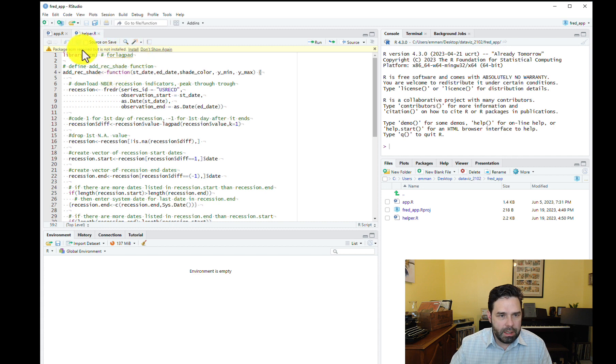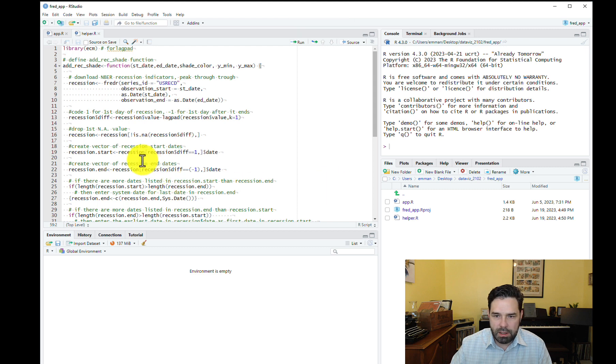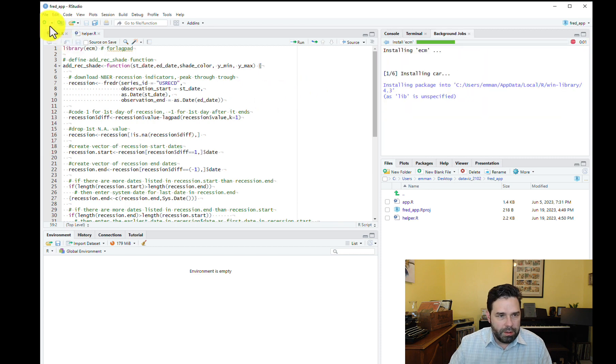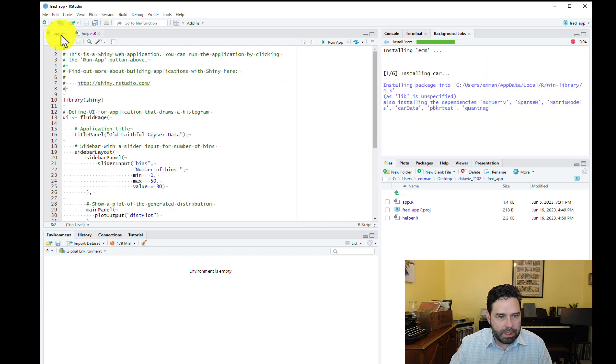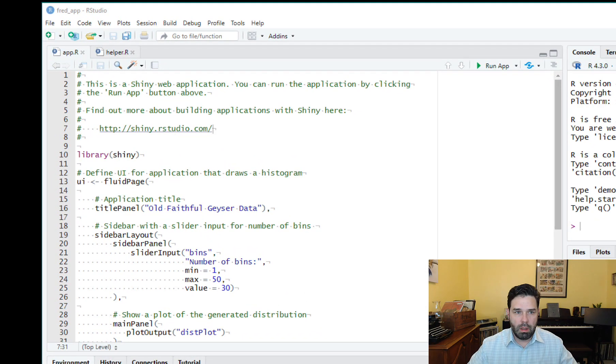And it says ECM is not installed. So I must have updated R recently and not installed this. So go ahead and install it. And then while that's going on, we'll go back to our app dot R.